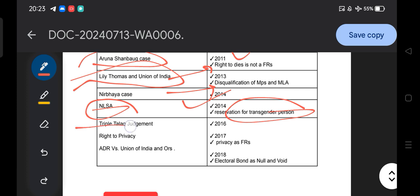The Triple Talak judgment of 2016 — the honorable Supreme Court declared that triple talak is not constitutionally valid. If triple talak is given, the husband must also provide money and rehabilitation for the women.